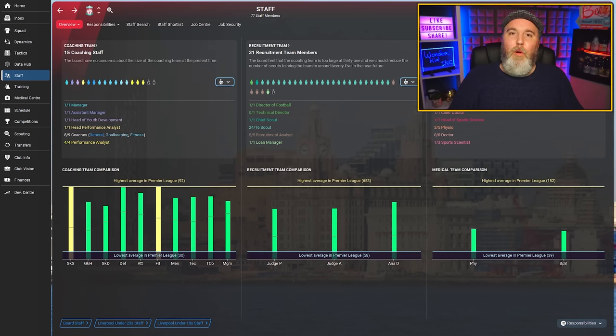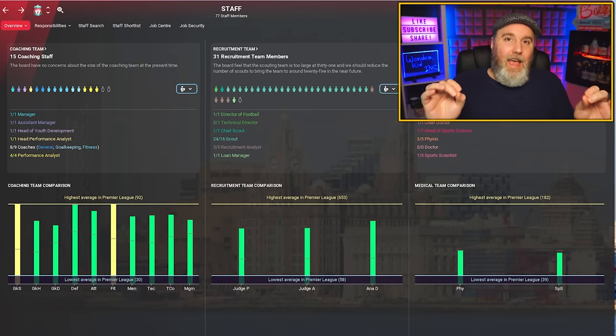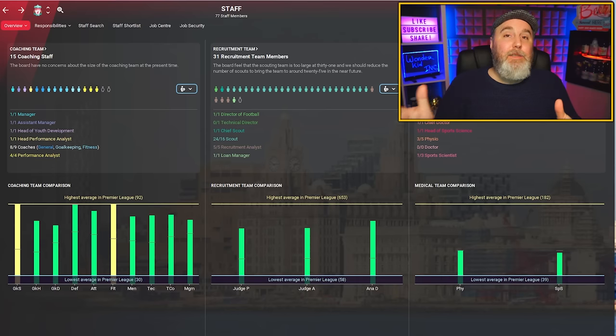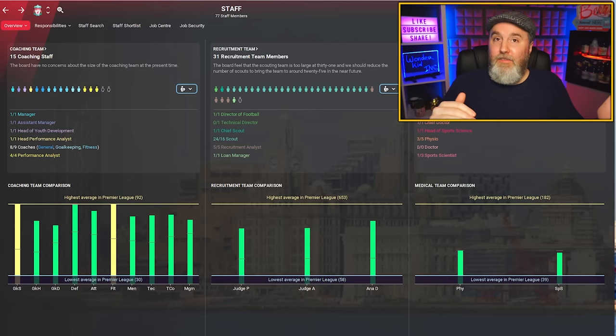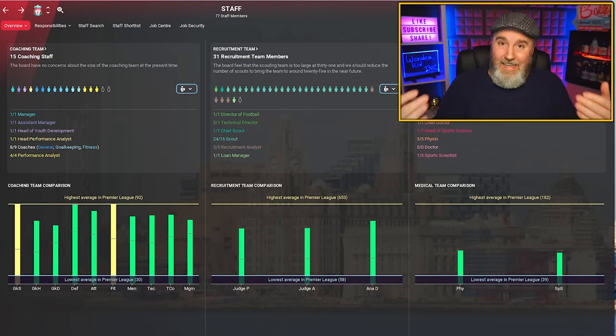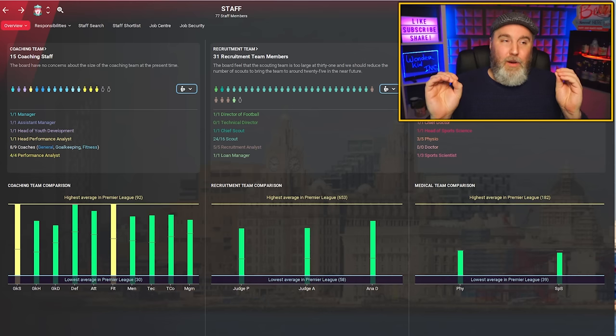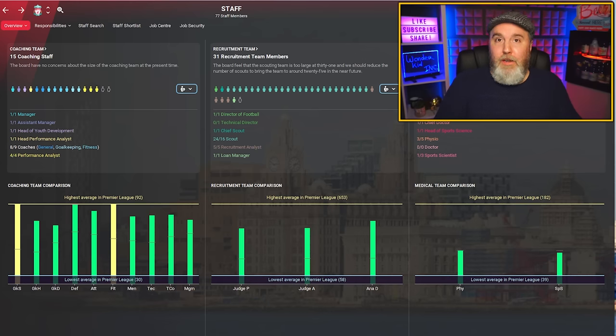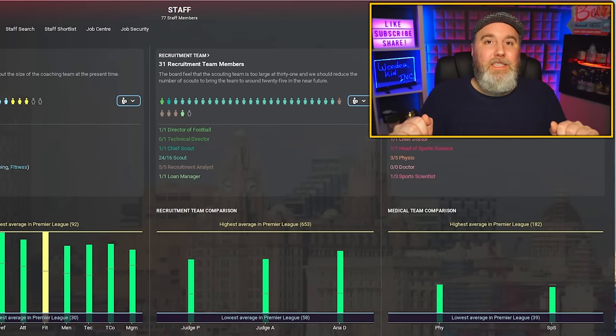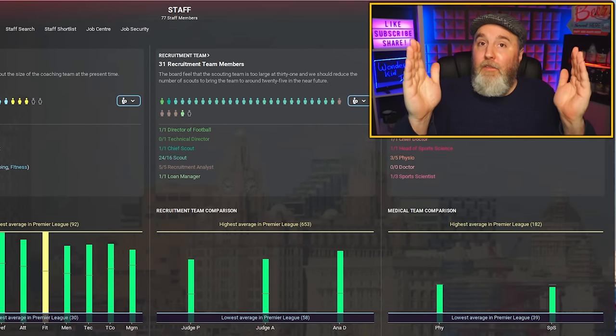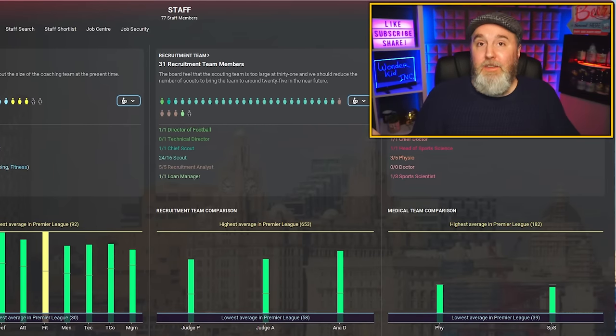One more quick disclaimer before we dive into those recommendations. Staff attributes, like player attributes, may vary from save to save. There's simply a randomness factor built into that. So the attributes you might see on my screen for these staff members may not be 100% the same for you guys.